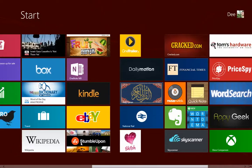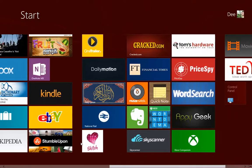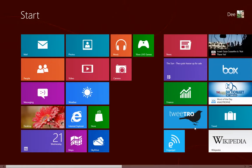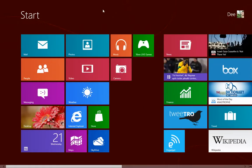In this video, we're going to look at how to change the start screen color. Right now I'm using a dark red color.